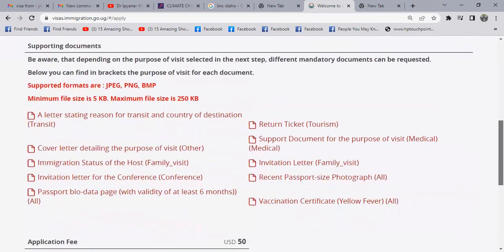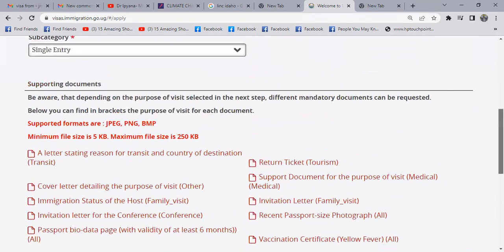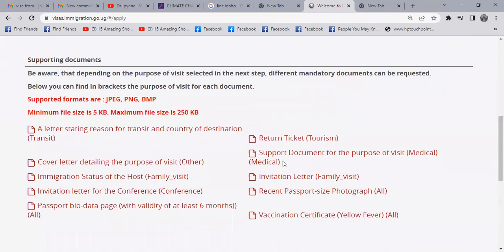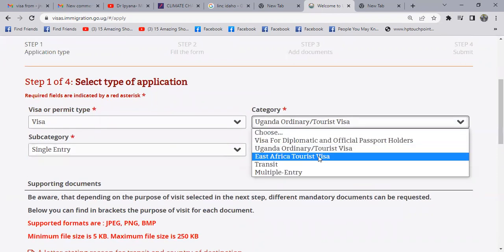You'll be told about different documents that you may need to submit with this application. Supporting documents include: a letter stating reason for transit and country of destination, cover letter detailing the purpose of visit, immigration status of the host, invitation letter for the conference. In case you're coming for a family visit, you need a passport bio data page valid for at least six months, return ticket, support document or proper invitation letter, recent passport-size photograph, and vaccination certificate for yellow fever.